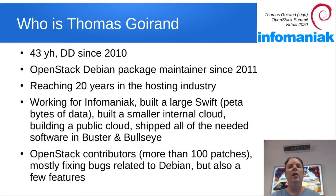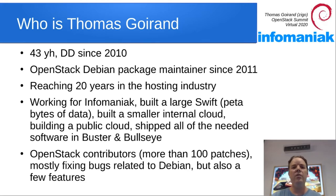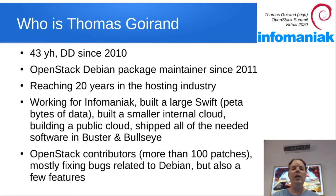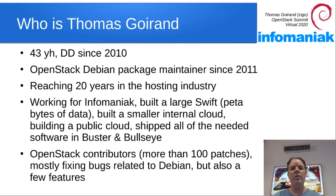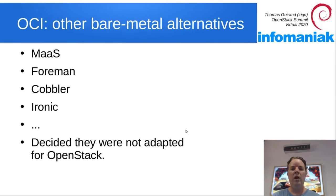I work at Infomaniac, which is the Swiss Zealand biggest hosting provider, and I'm also a contributor to OpenStack upstream. How it all started?